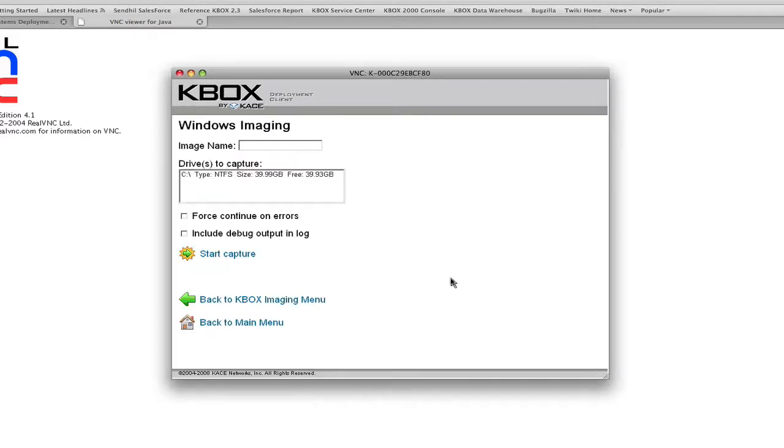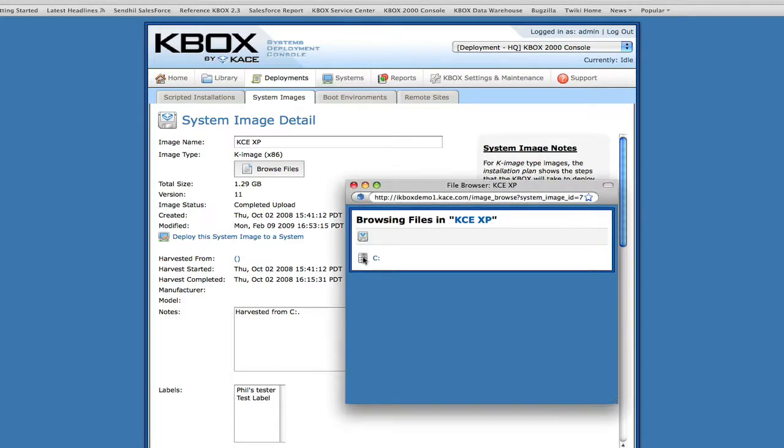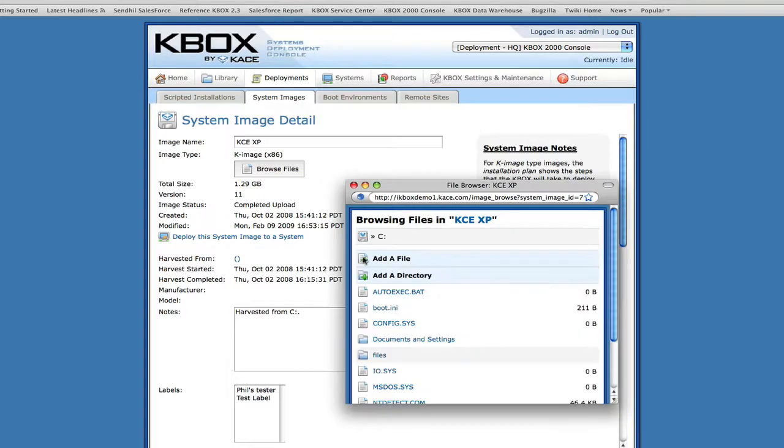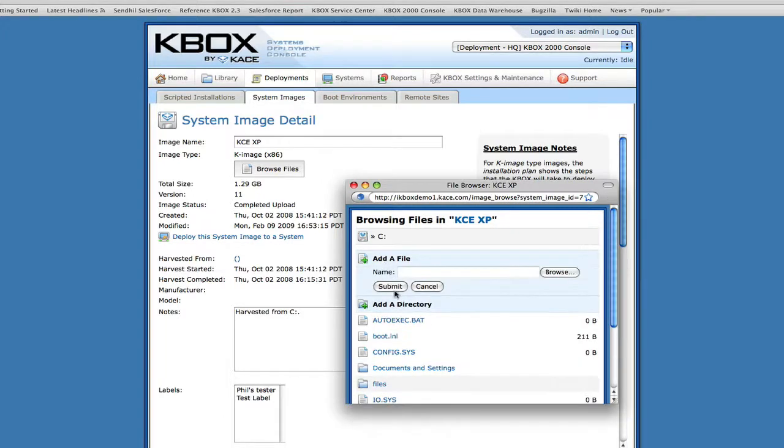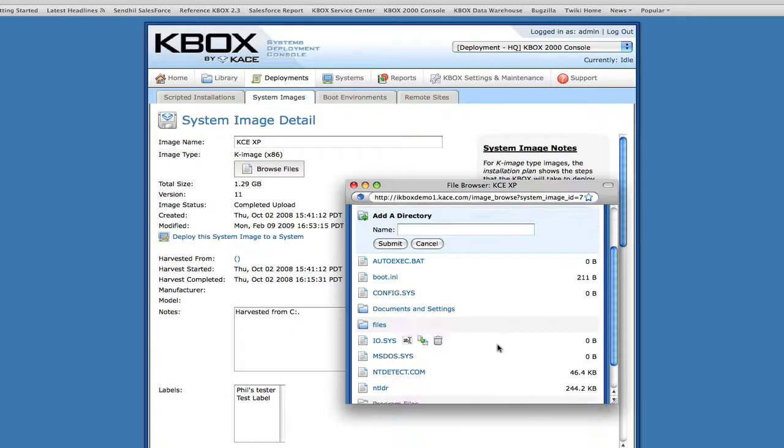Through KBOX's built-in VNC, you can access the pre-installation menu without even having to leave your desk. KBOX uses a flexible file-based image format named K-Imaging. Through it, you can easily add and remove files and folders to an image.